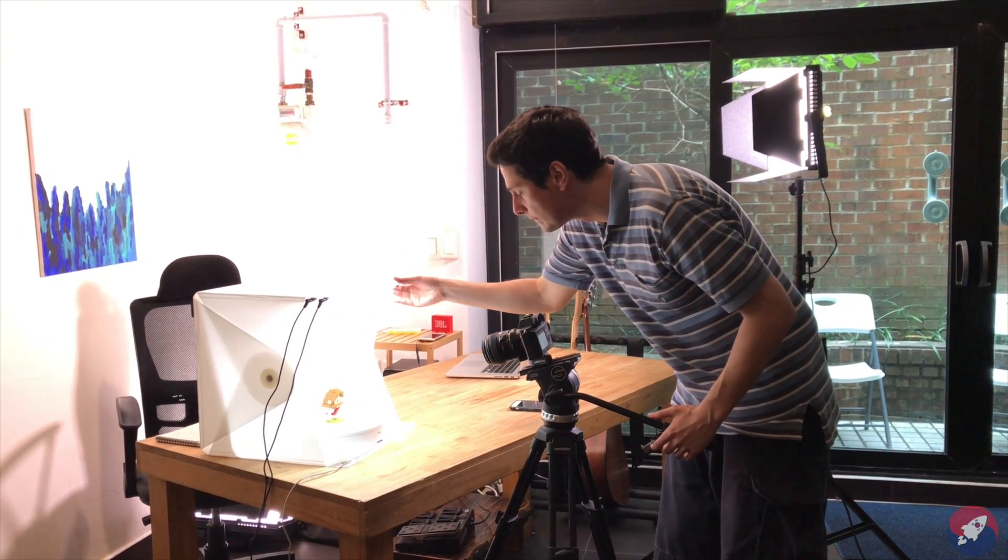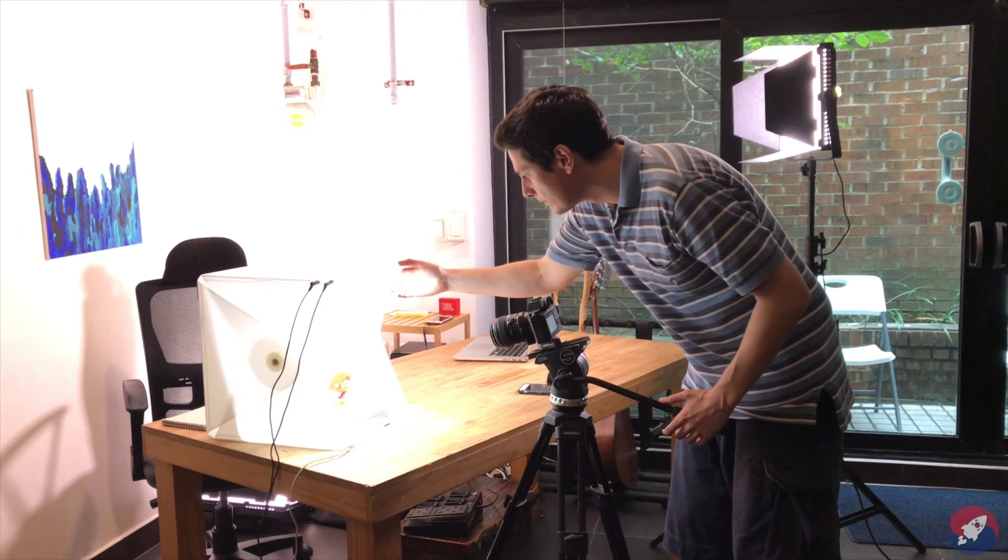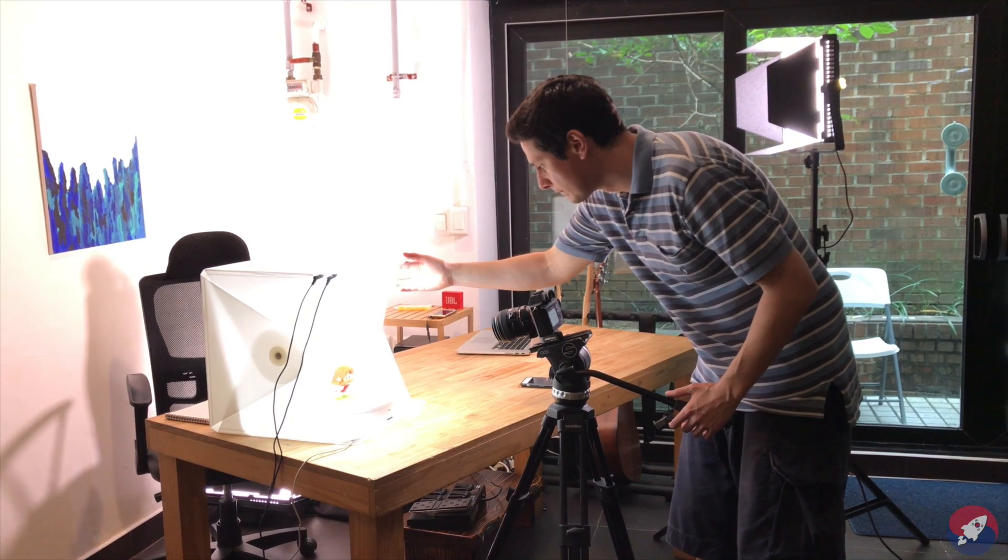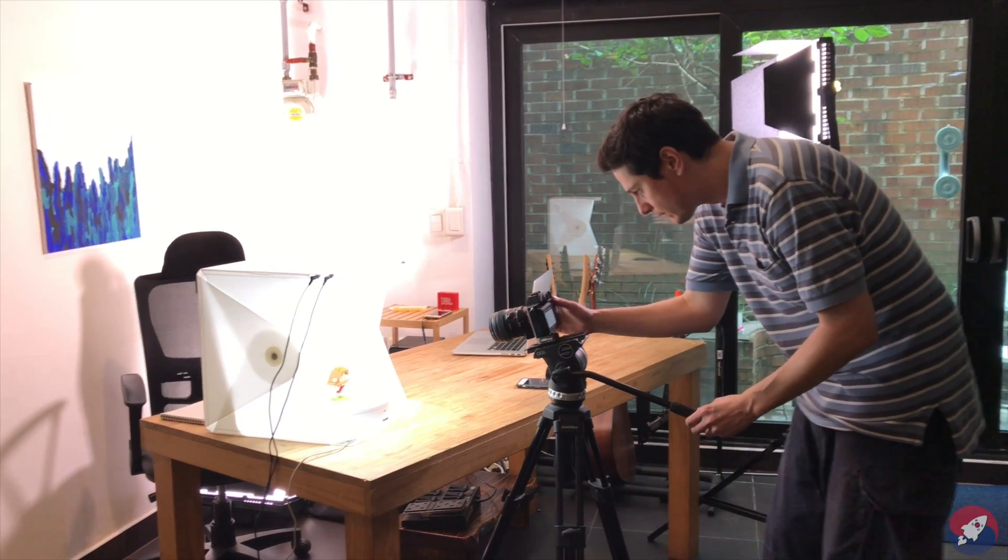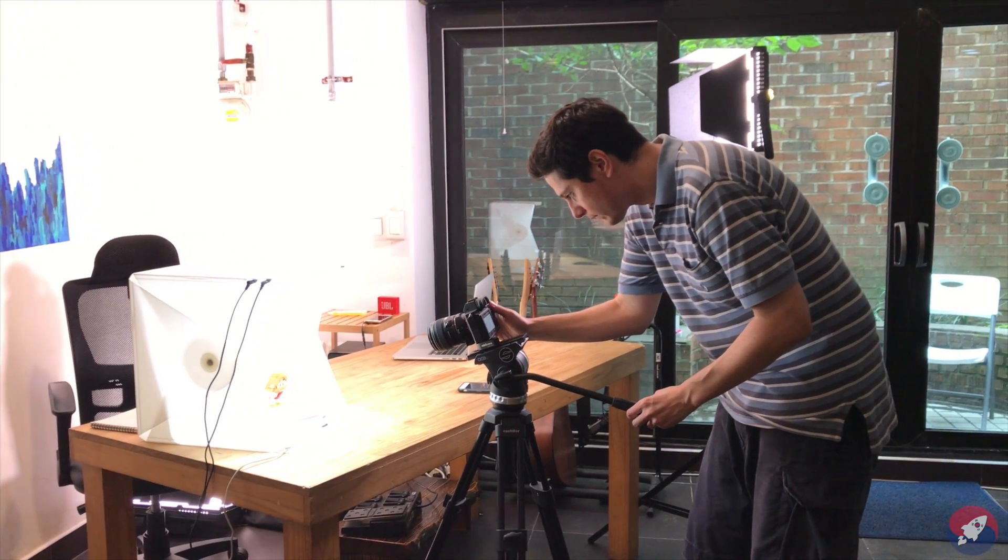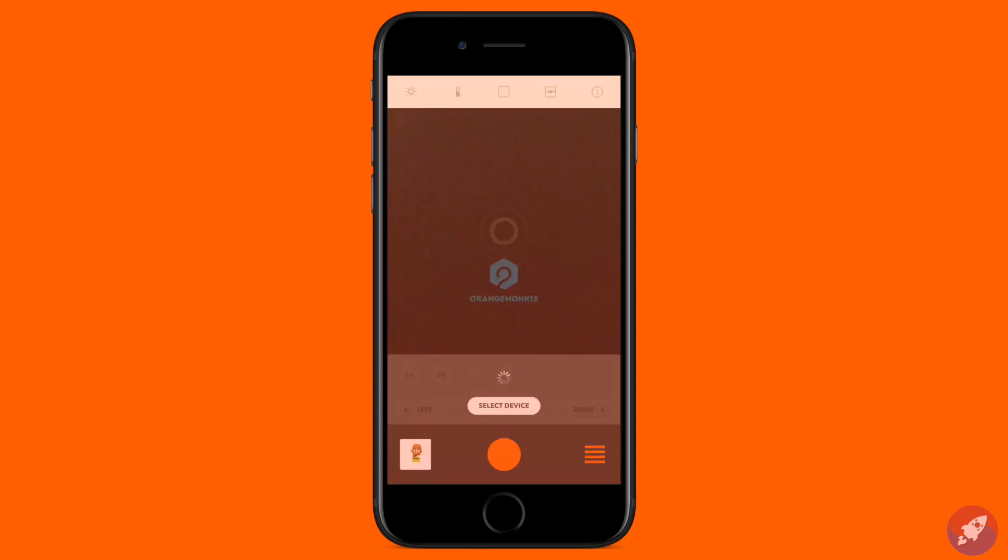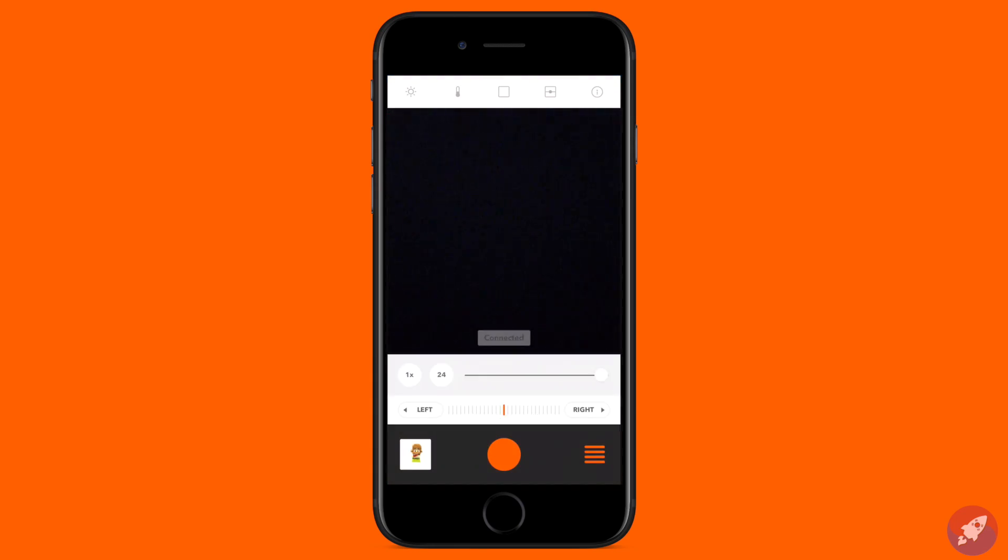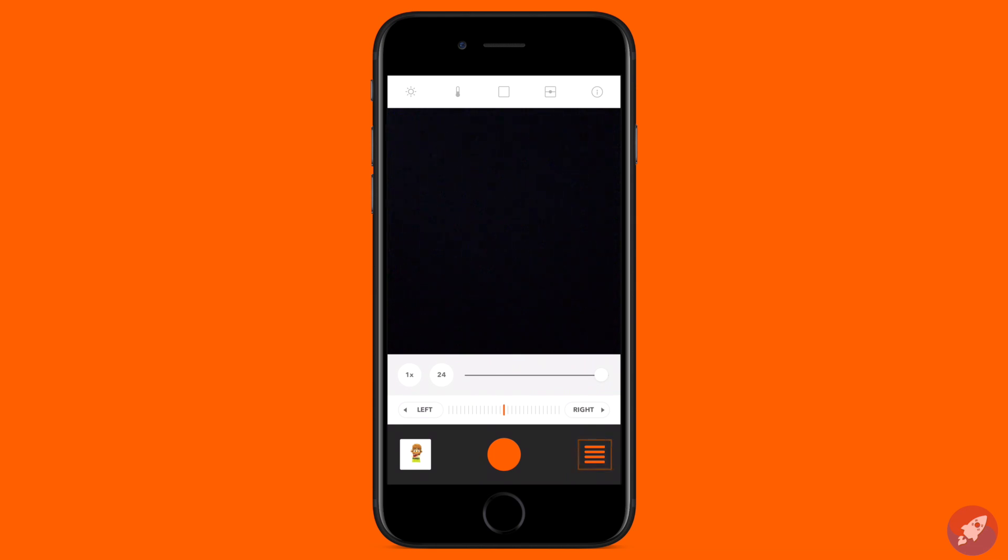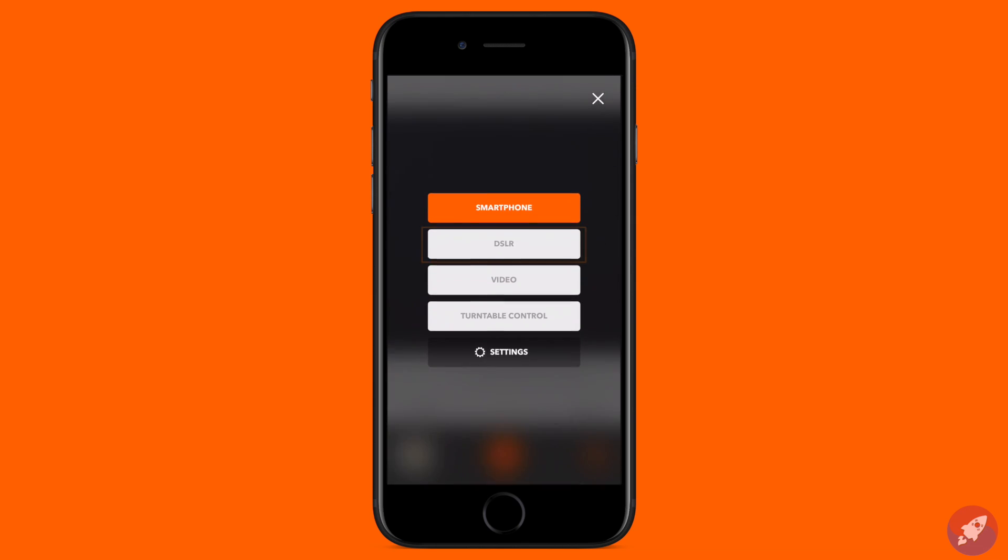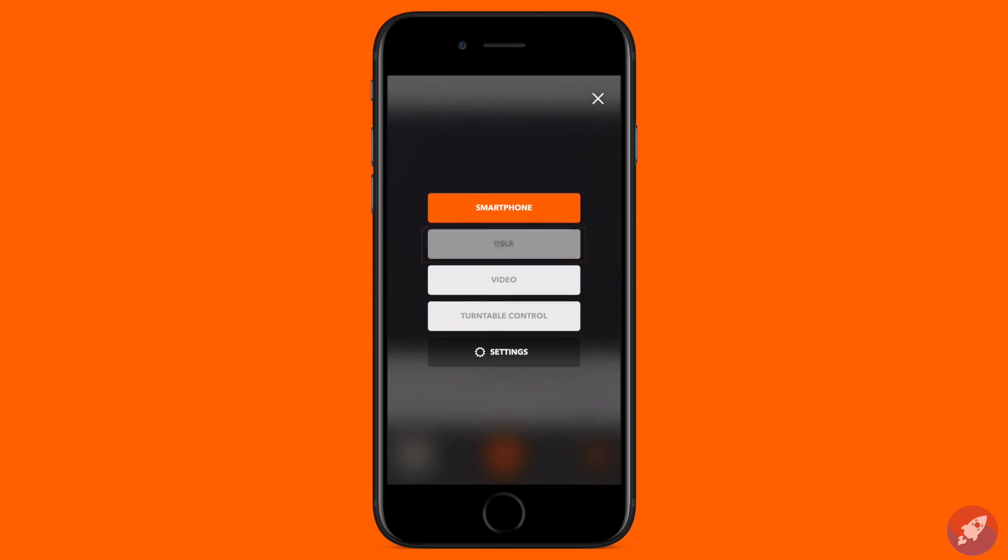Now I'm going to jump into the Foldio 360 app so I can connect my DSLR to the Foldio 360. From the main menu, I'm going to select the DSLR option.